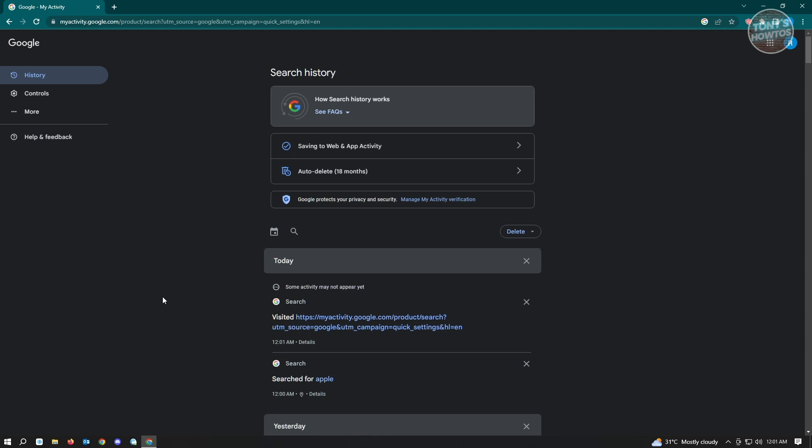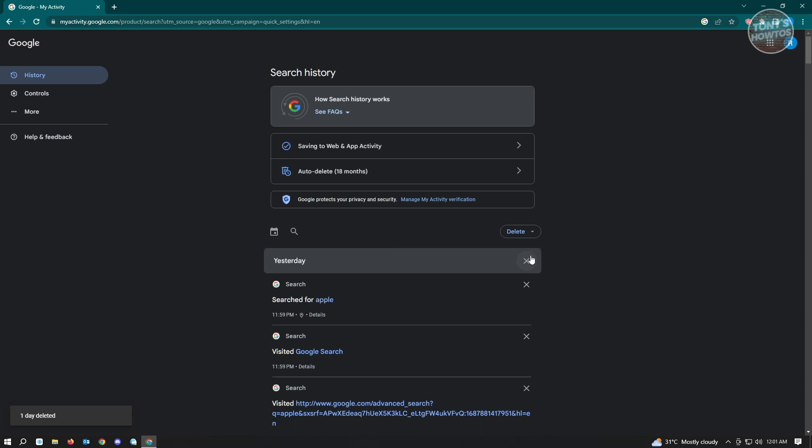So here you can see just click on the delete button here. And if you want a custom range or you just want to delete today or delete all time you could do that. But for this example we're just going to click on delete today and it's going to actually delete all of your search history for that day.